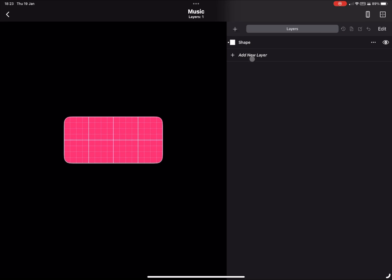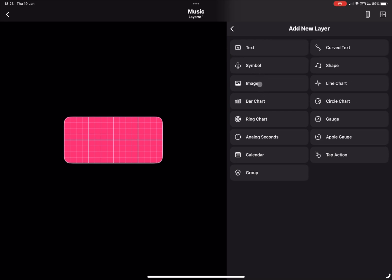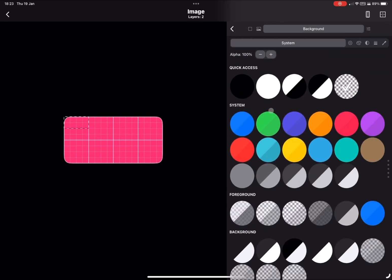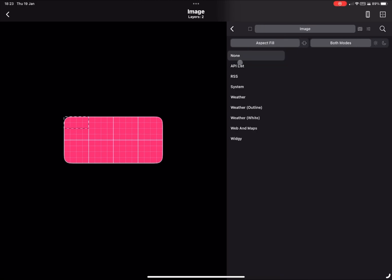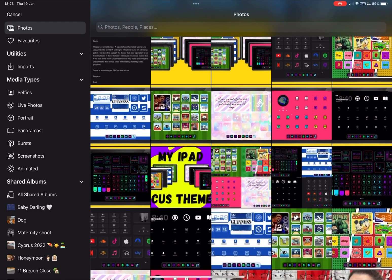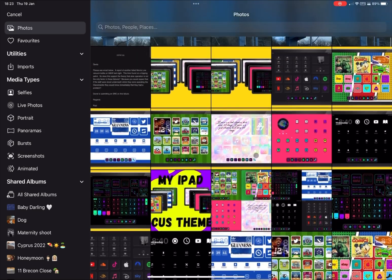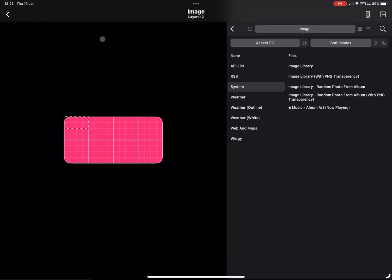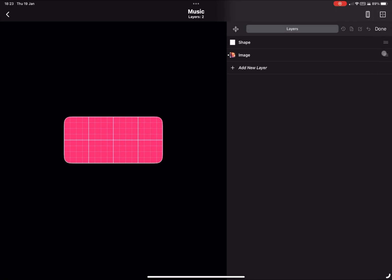Now I'm going to add the album image. It's actually a preset in Widgetkit — select image and go to this image here. There's a lot on the list of different things you can have; for example, you can add your own file from your photos, Apple Files on the iPad or iPhone. Music is just there and it will automatically find the album art of the latest song you're listening to. We need to reposition this.